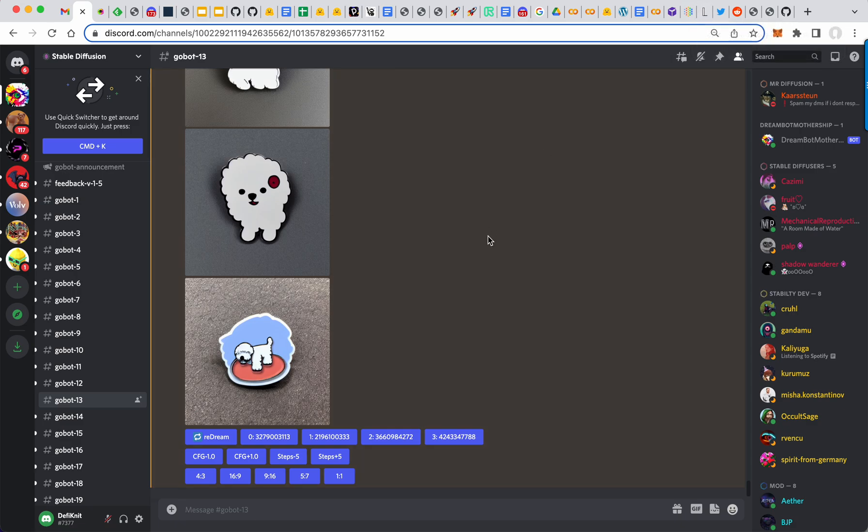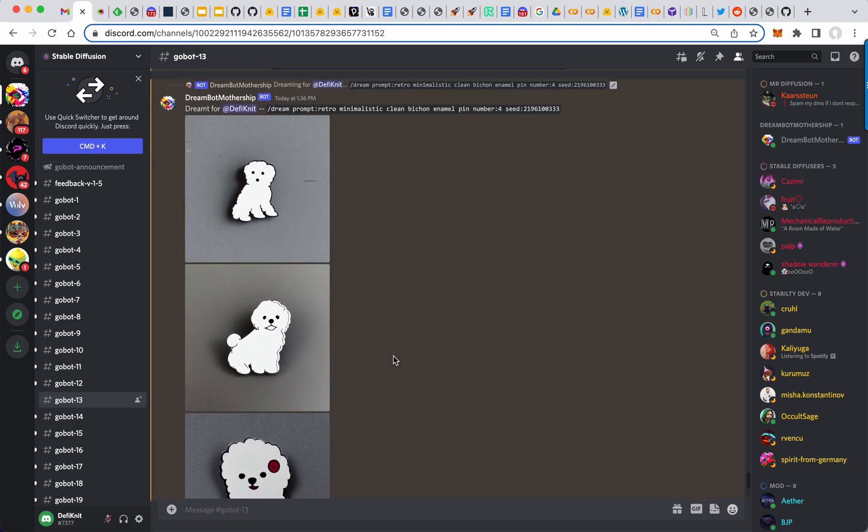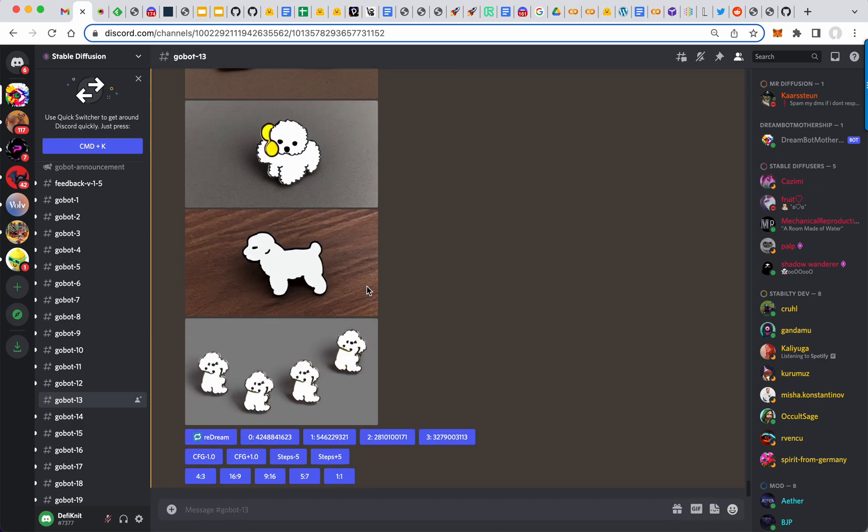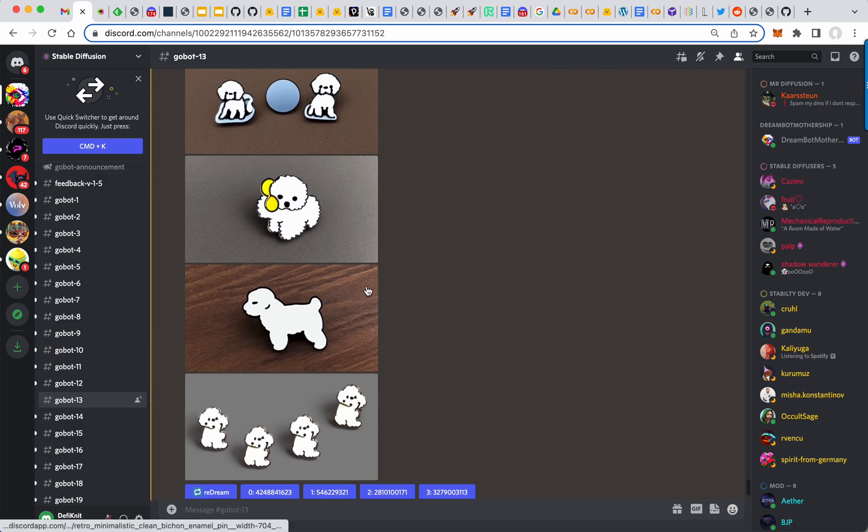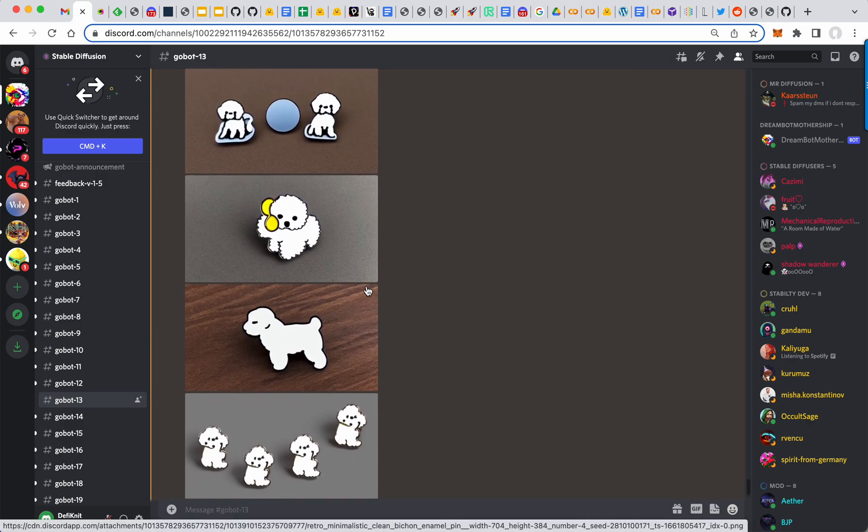So another thing you can do is the aspect ratio. So like if I want to see it in 16 by 9 real quick, I just do that. And it's probably going to give me this one in 16.9. Oh no, it gave me all four. That's nice.